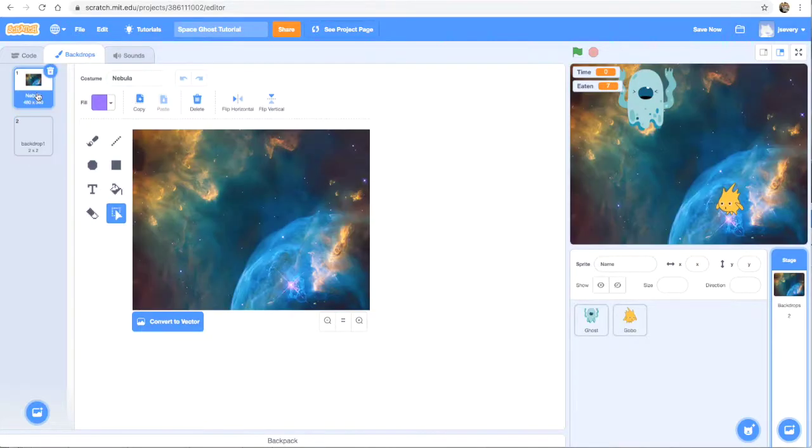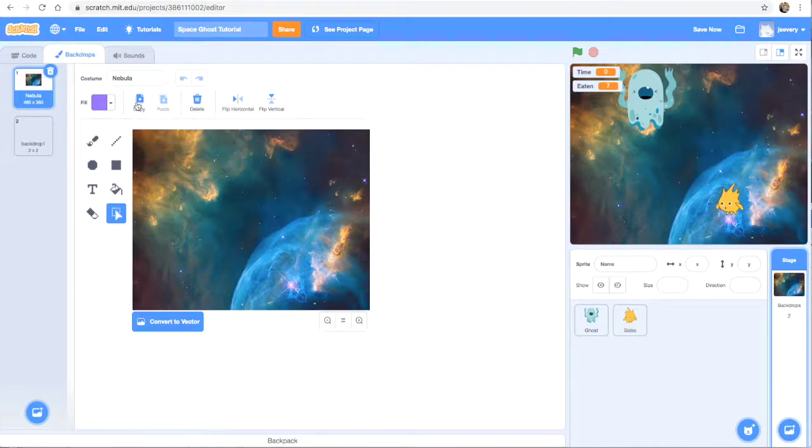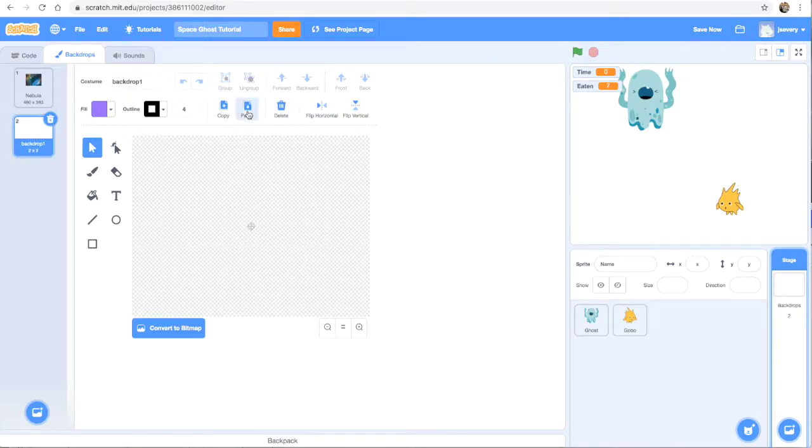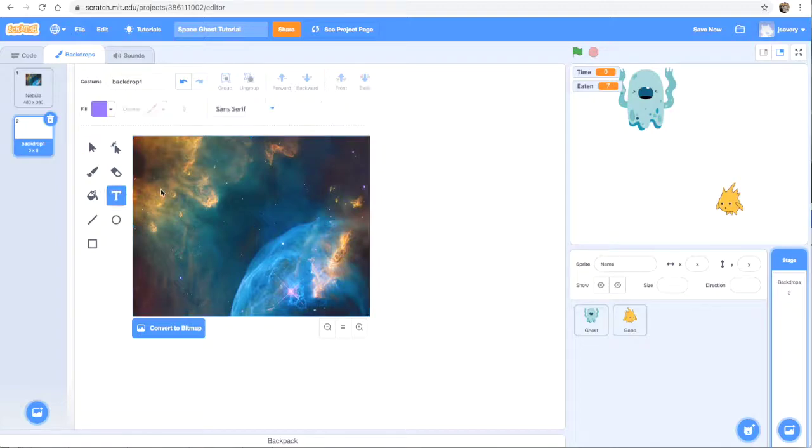Then I'm going to go back to my nebula right here and I'm going to click copy. And then under the backdrop I just created, the blank one, I'm going to click that and click paste.